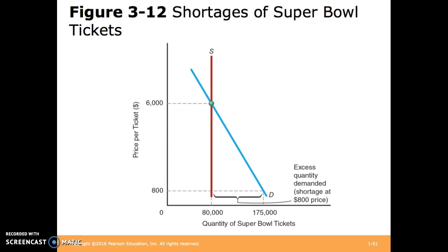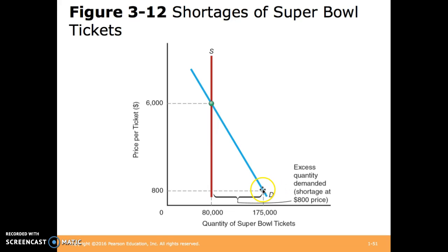Here's a graphical representation of the shortage for Super Bowl tickets. In this example, the equilibrium price is $6,000, but tickets are sold at $800, resulting in a demand of 175,000 and a supply of only 80,000.